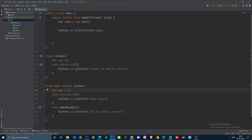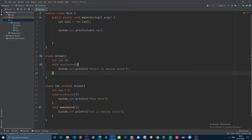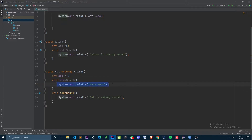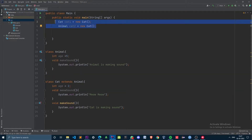We have two classes: an Animal class and a Cat class which is inherited from the Animal class. The Animal class has a variable called age with a value of 5, and the Cat class also has a variable of the same name with a different value. The Animal class has a method called makeSound which prints 'animal is making sound', which is overridden by the Cat class.